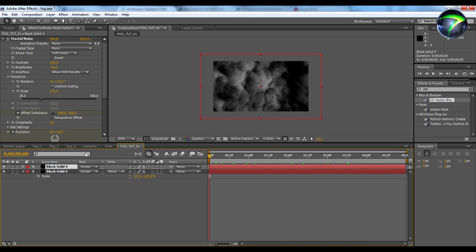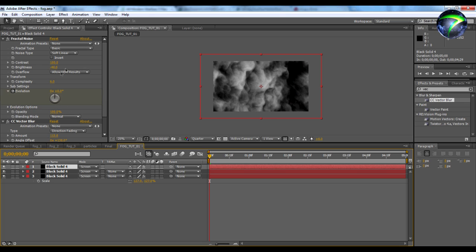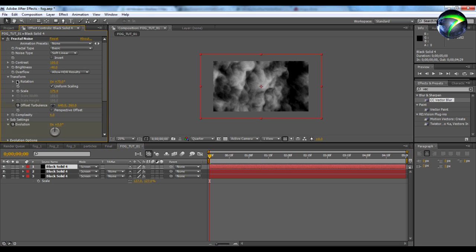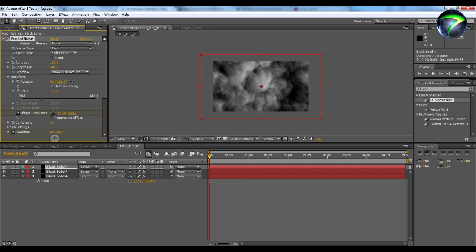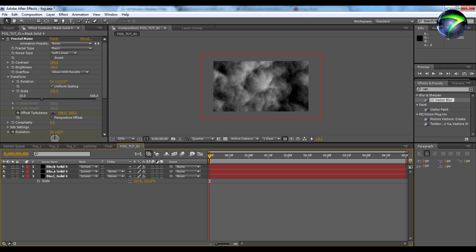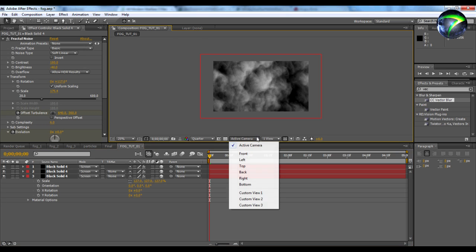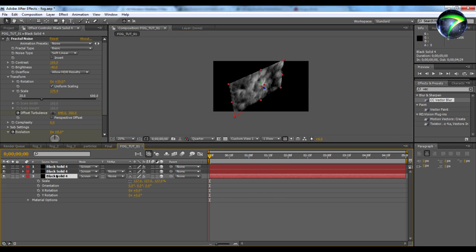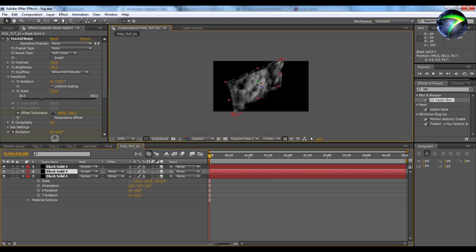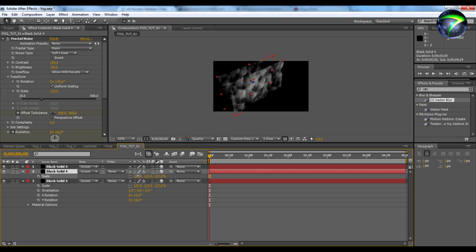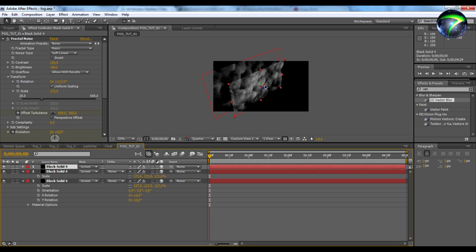Now we're going to duplicate this layer again and rotate it again under Transform Rotation. Then we're going to take all these layers and make them 3D layers — select all and make 3D layer. We're going to take our active camera, take this black solid and move it back a little bit, and scale it so it's reaching over the edges. Then we push the next one back even further so that they're all in a row.